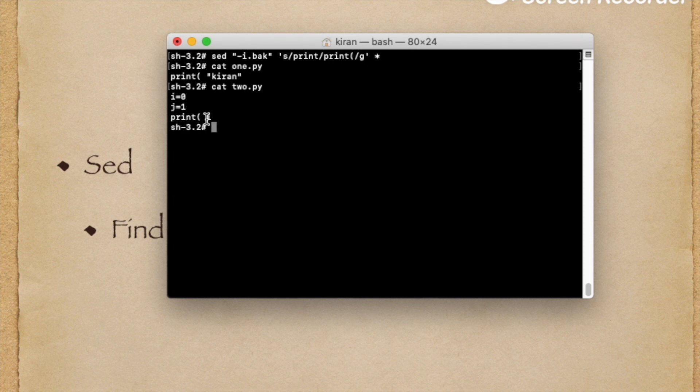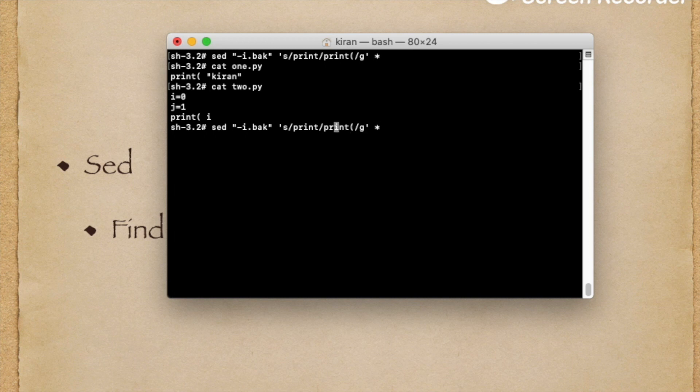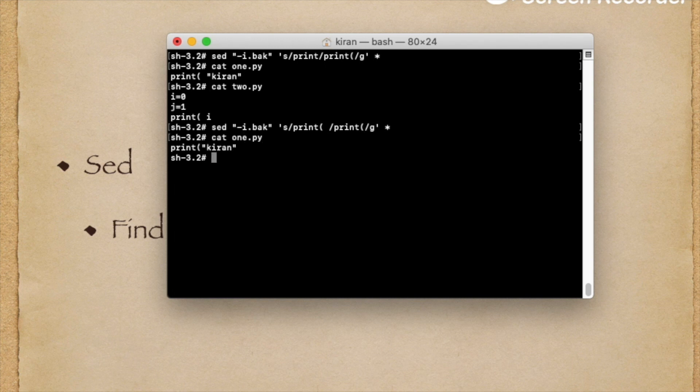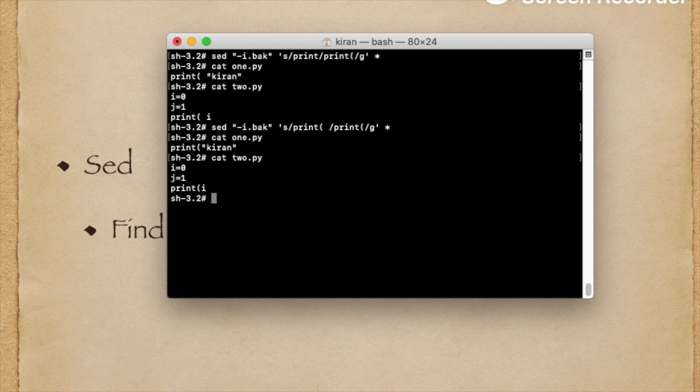To remove this space, I will use the same sed command with print. Now you see, cat one.py - now the space is removed. Cat two.py - okay, space is removed. Now I have to place the closing bracket.